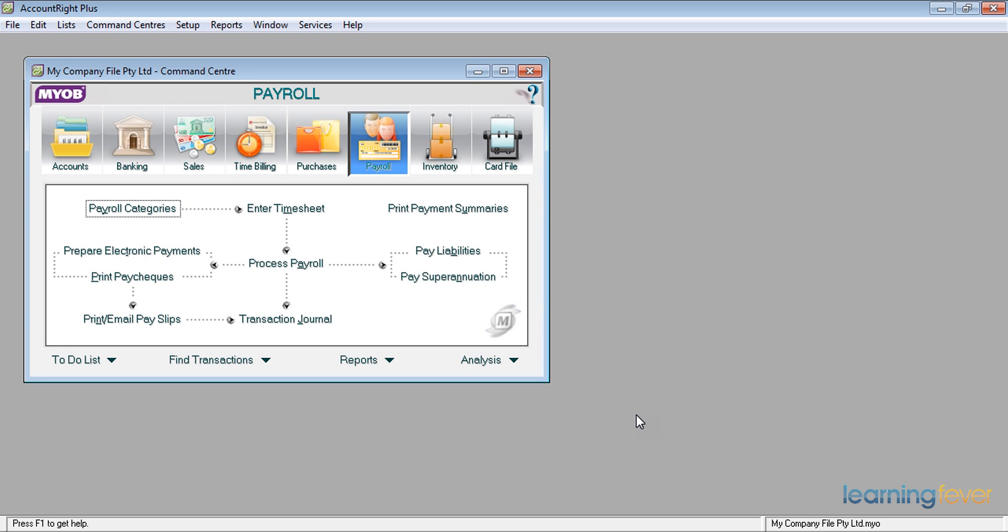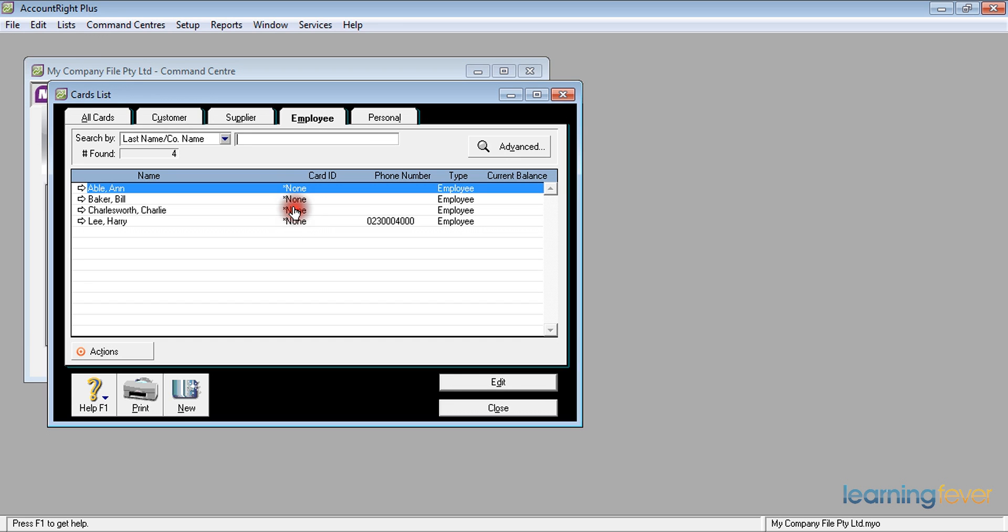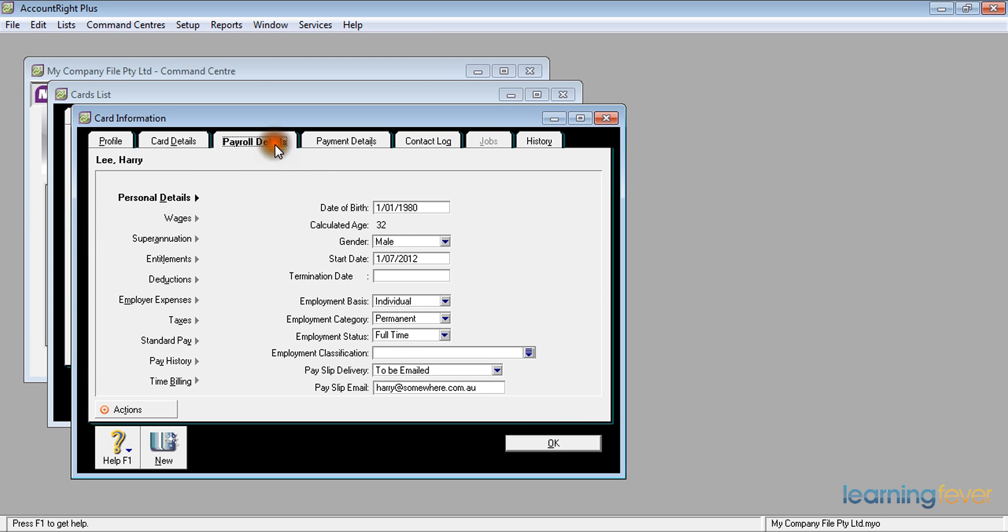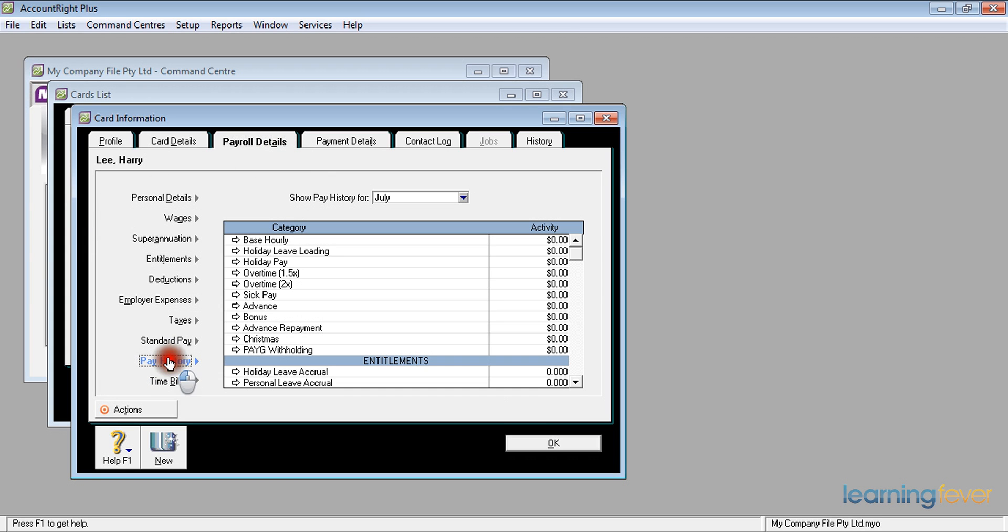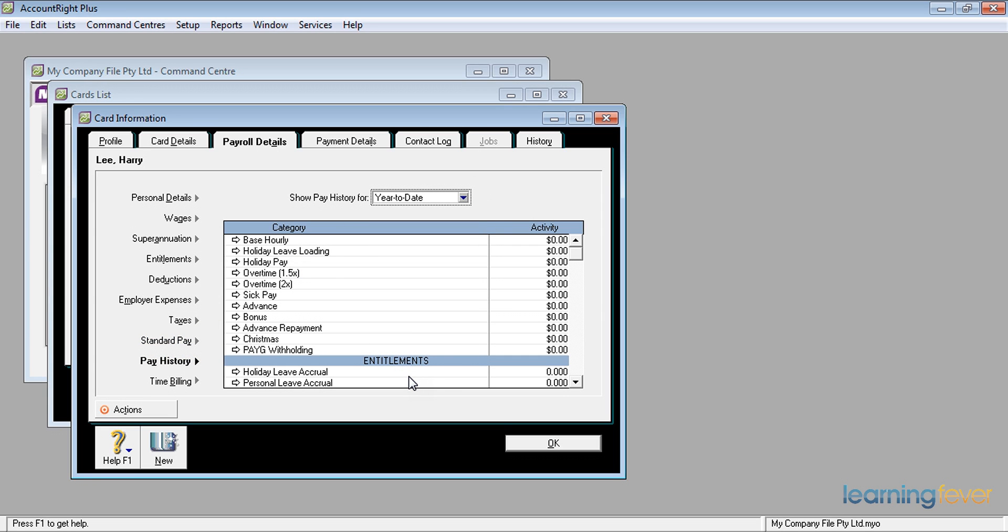We're now ready to start the new payroll year. If I go back to the card file and look at one of my cards in the cards list, for example, Harry Lee, and I look in his payroll details, in his pay history, there's nothing in July, there's nothing in his year to date. It wipes out all the records.